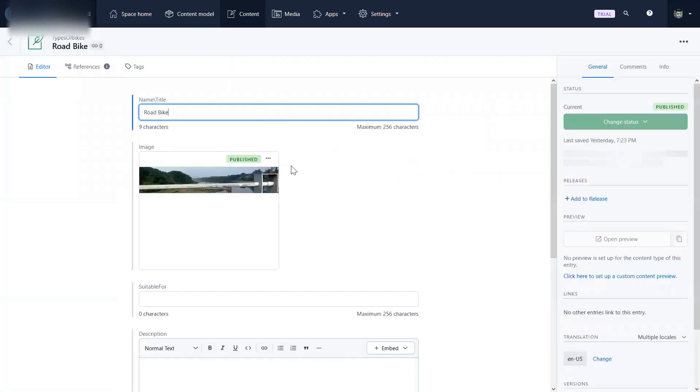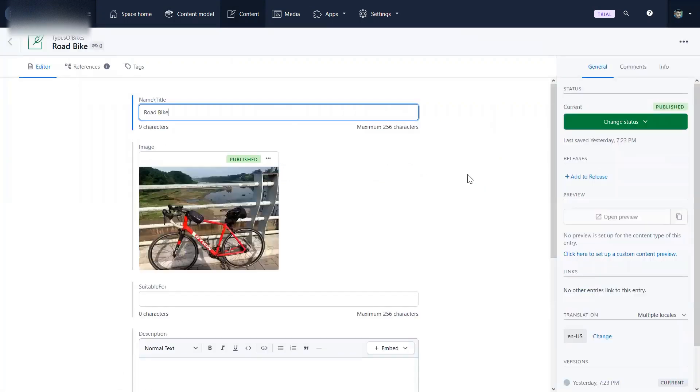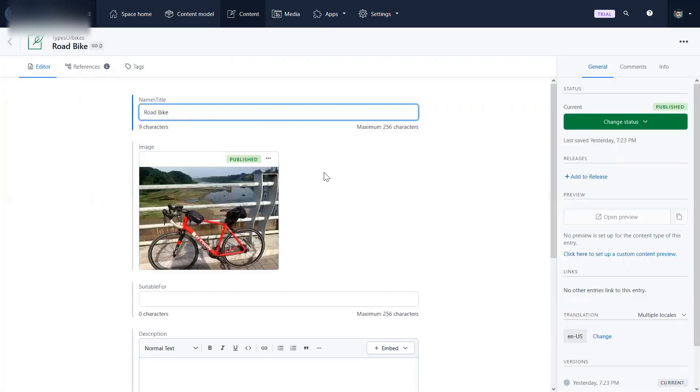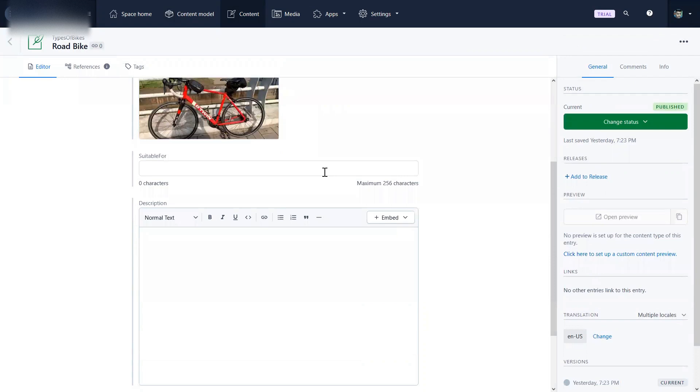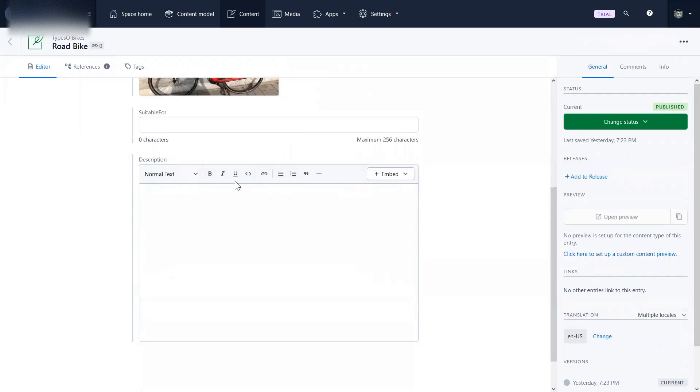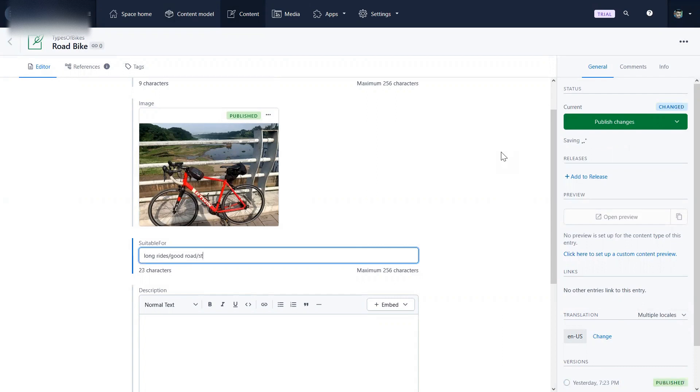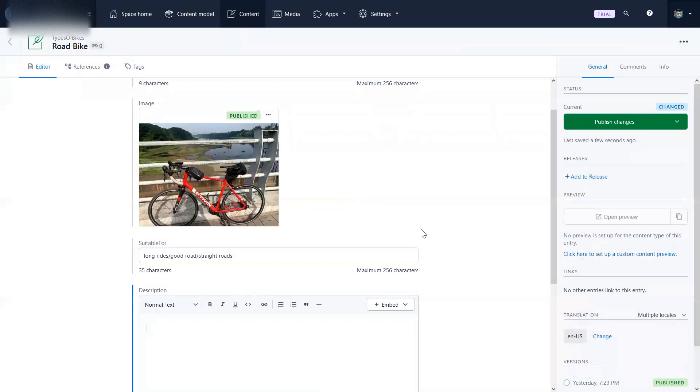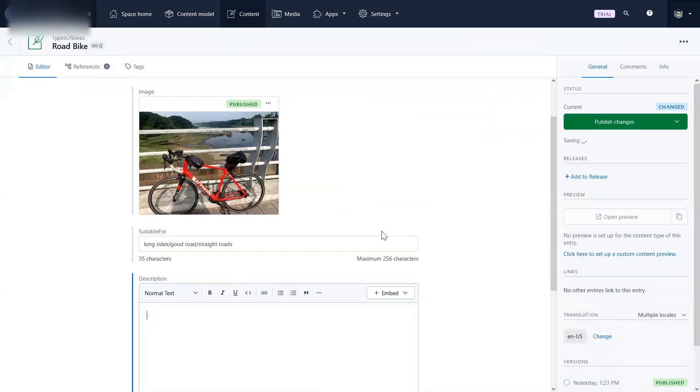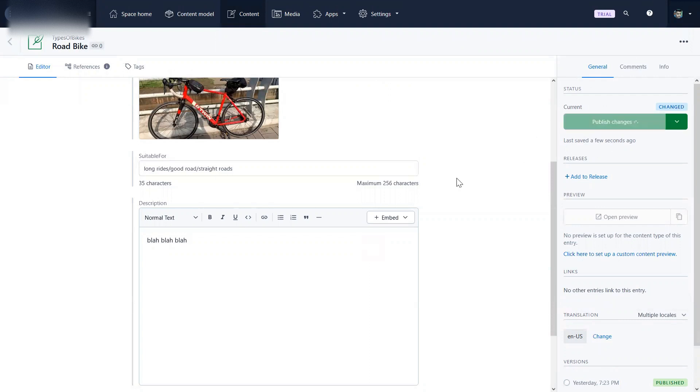So this is the topic I created. This is road bike, this is the image, it is suitable for long rides, good road, straight roads. Yeah, blah blah blah. And we publish the changes.